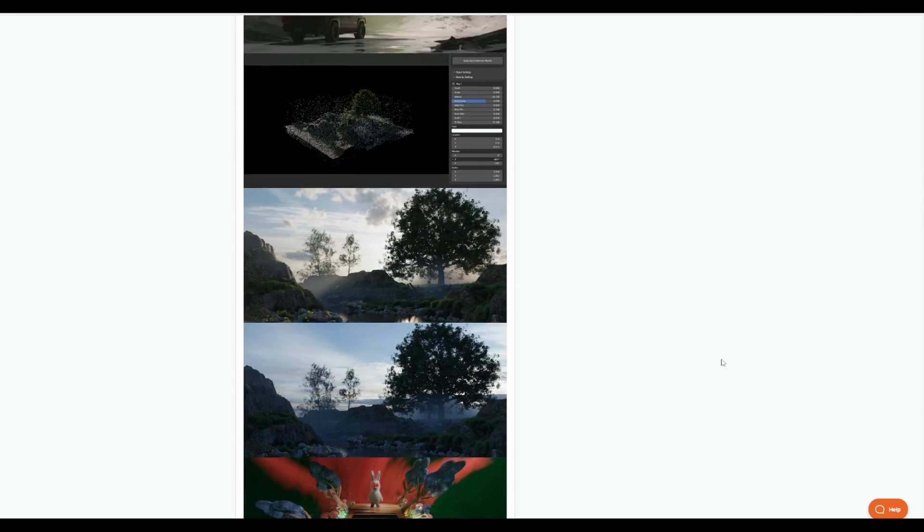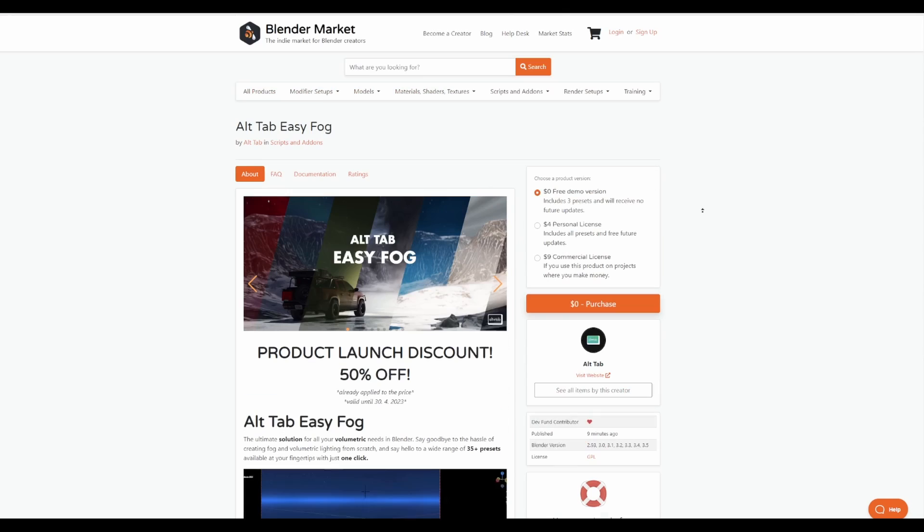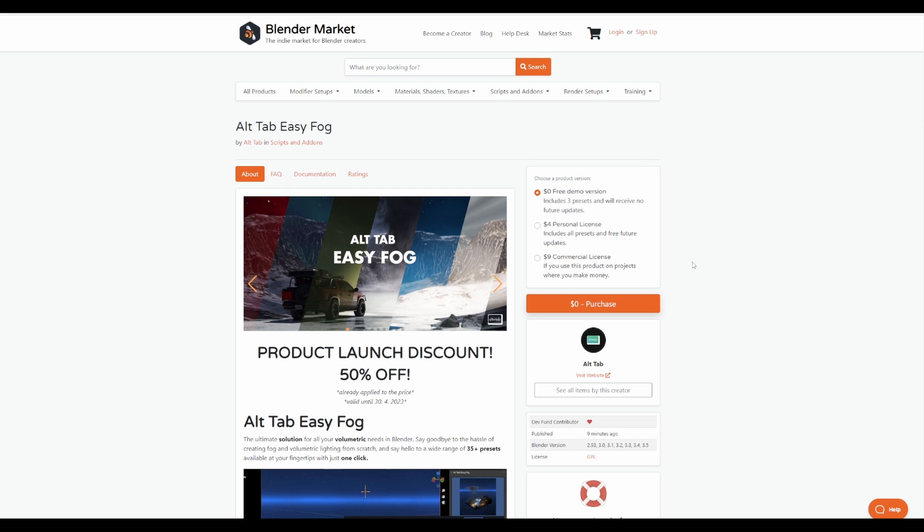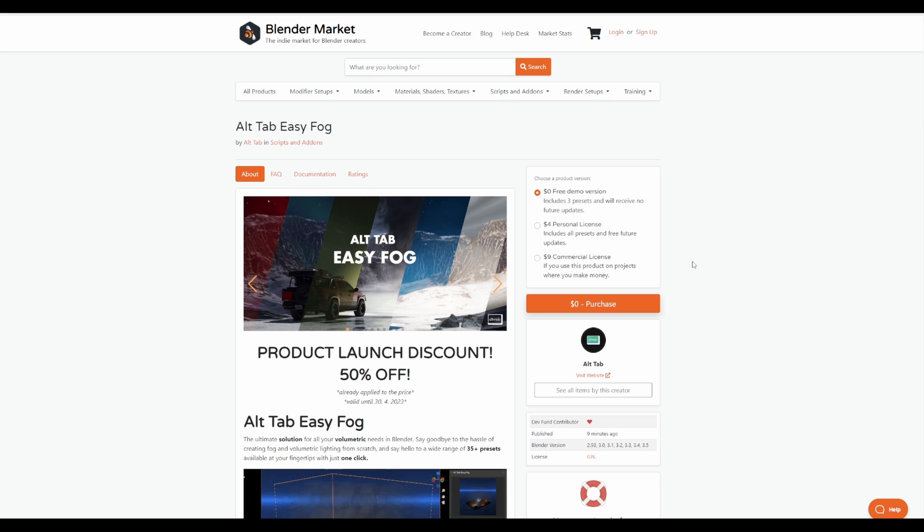Of course, if you like to take a look at this, there is actually a free version that you can download and play with as this comes with three presets that would definitely get you up to speed. But one thing to keep in mind is with the free version, there is no future update. For those who like to grab this right now, there is a 50% off which is definitely a steal.